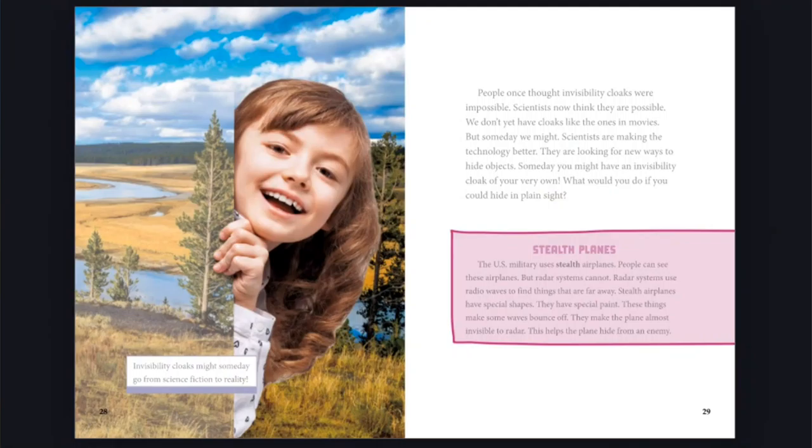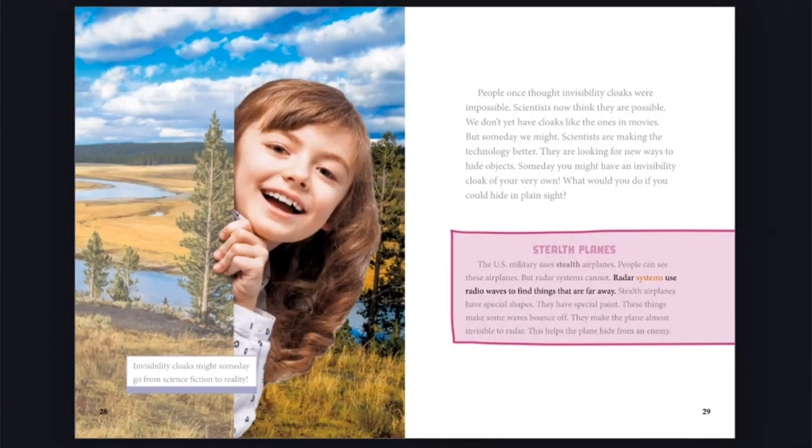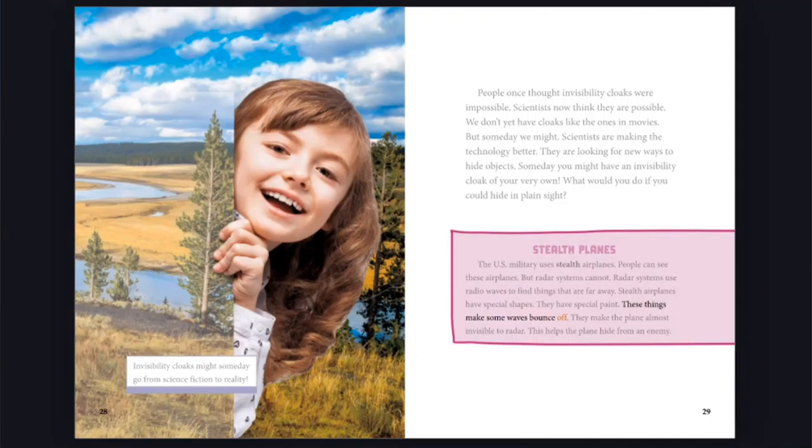Stealth planes: The U.S. military uses stealth airplanes. People can see these airplanes, but radar systems cannot. Radar systems use radio waves to find things that are far away. Stealth airplanes have special shapes. They have special paint. These things make some waves bounce off. They make the plane almost invisible to radar. This helps the plane hide from an enemy.